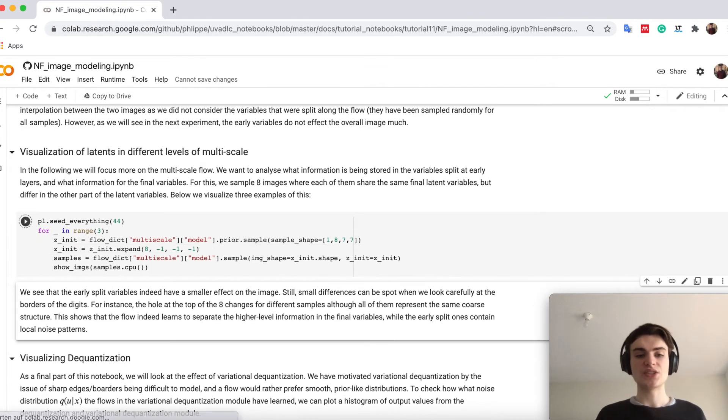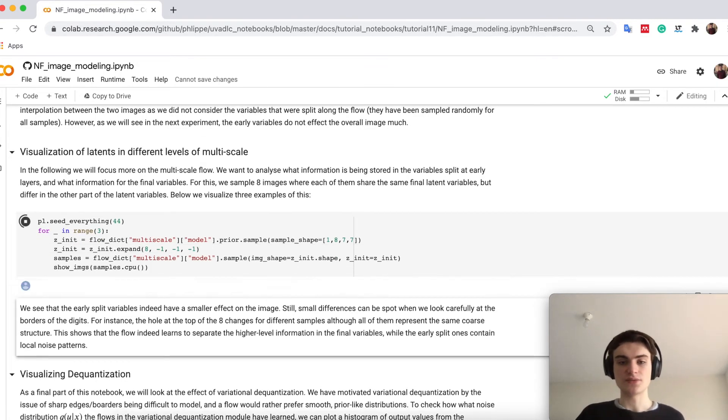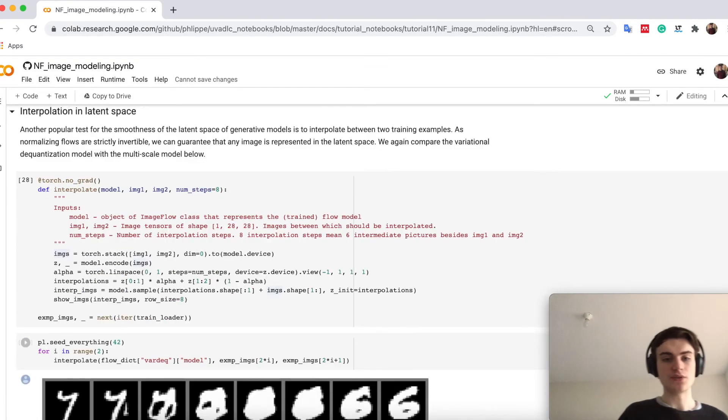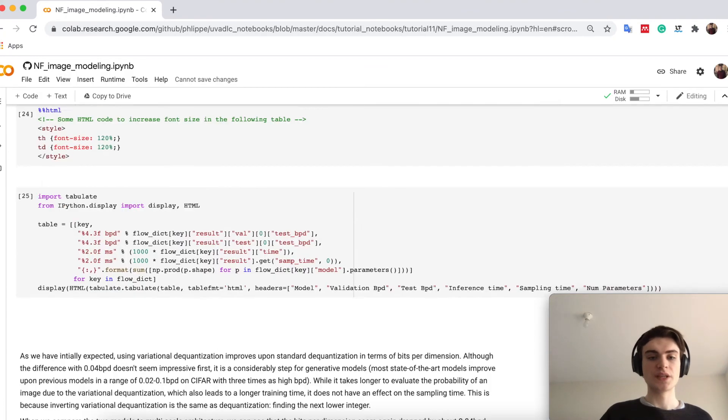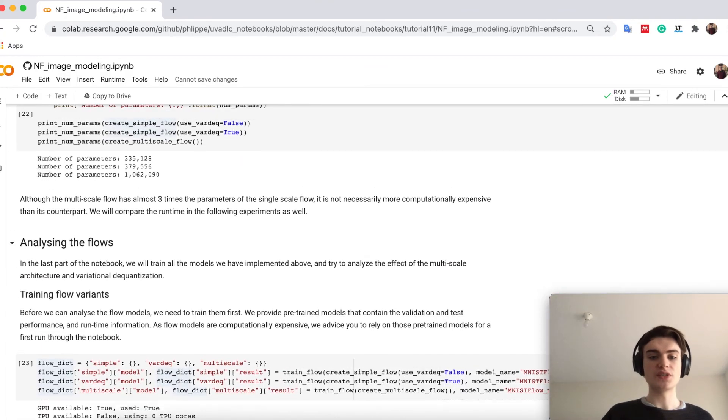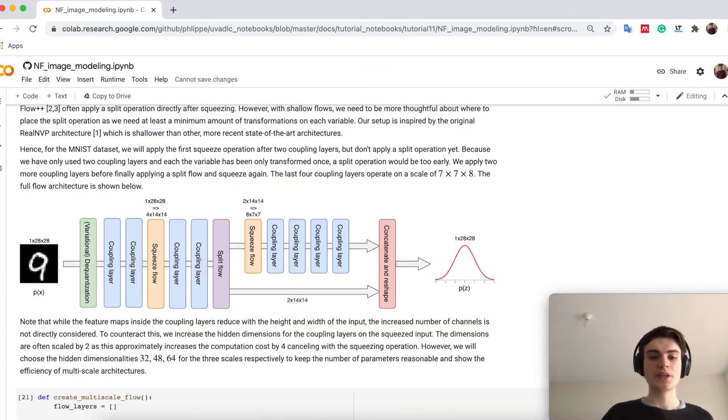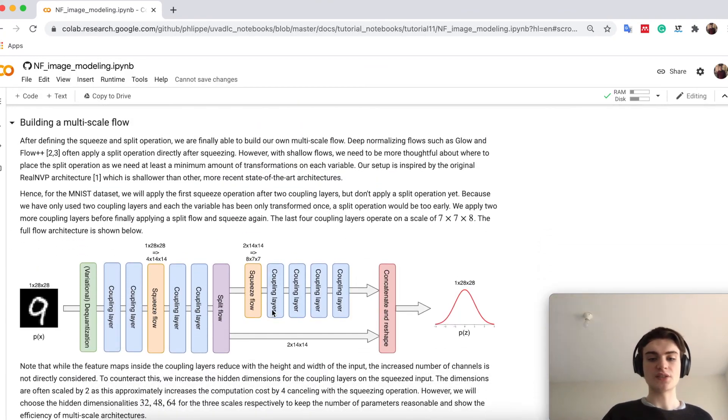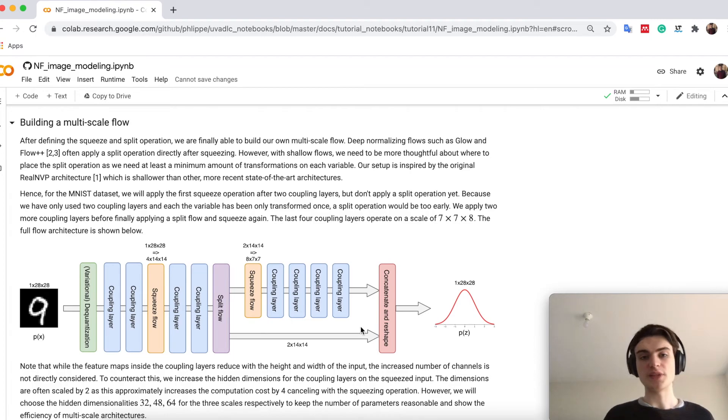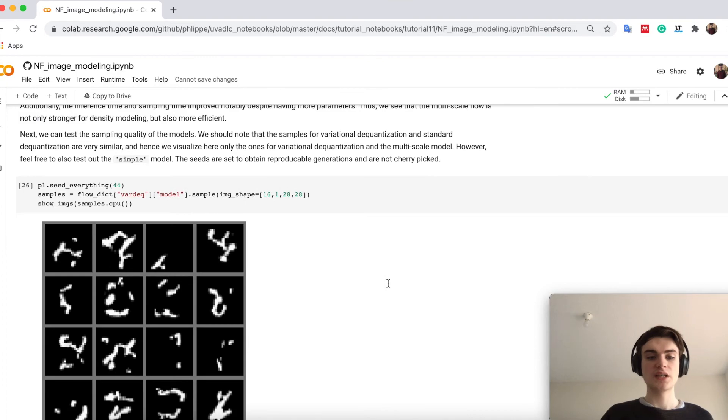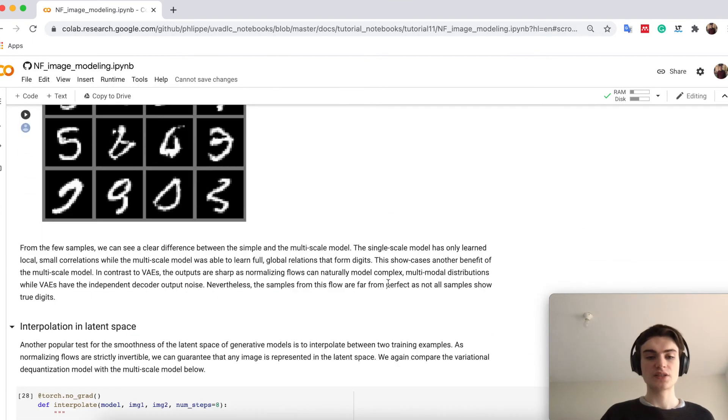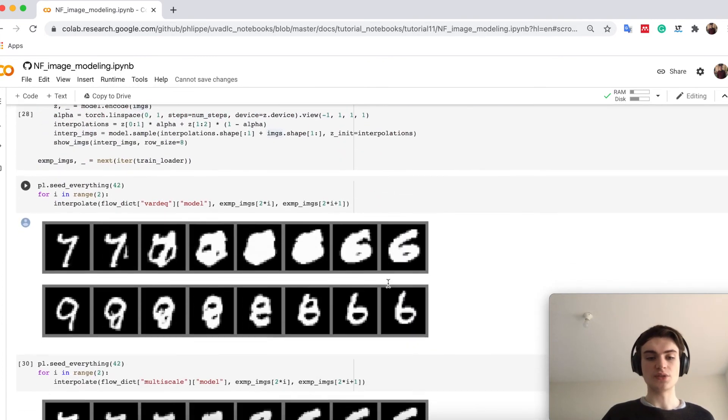Another thing we can actually check is, okay, we had our flow up here, right? So if I go pure of the multi-scale flow, remember that we had now two parts of the latent space. Well, let's actually if we just sample one new and the other one we keep constant.